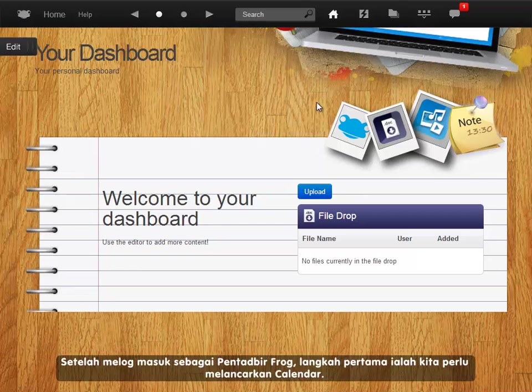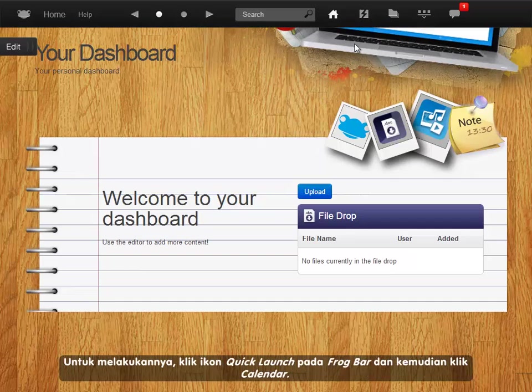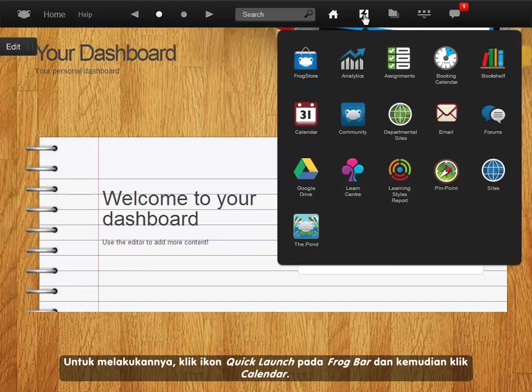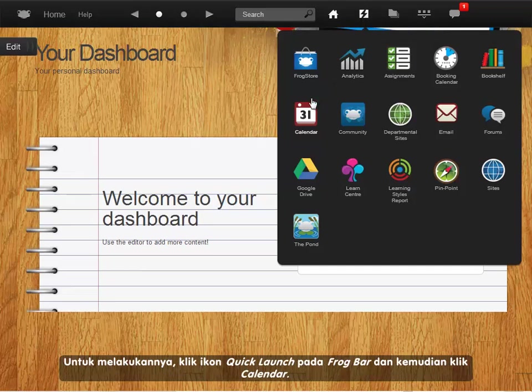Having logged in as a frog admin, we first need to launch the calendar. To do this, click on the quick launch icon in the frog bar and then click on calendar.